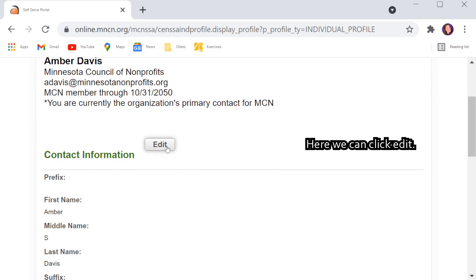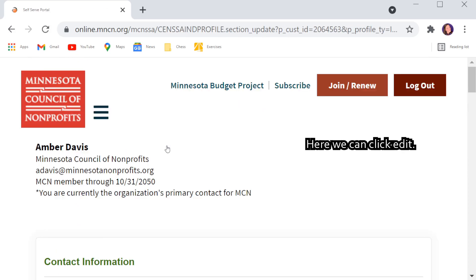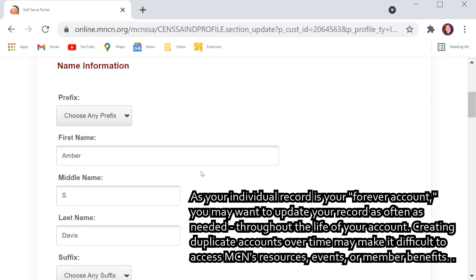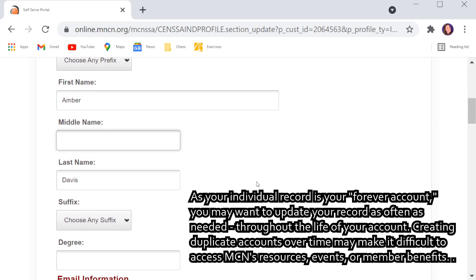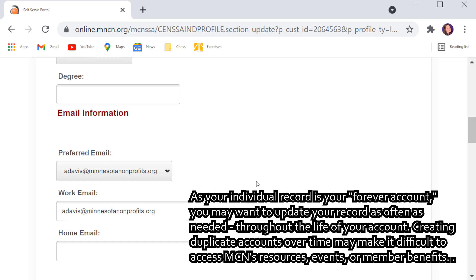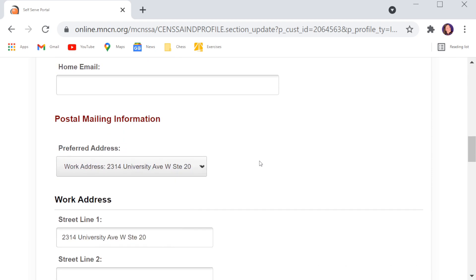Here, we can click edit. As your individual record is your forever account, you may want to update your record as often as needed throughout the life of your account. Creating duplicate accounts over time may make it difficult to access MCN's resources, events, or membership benefits.